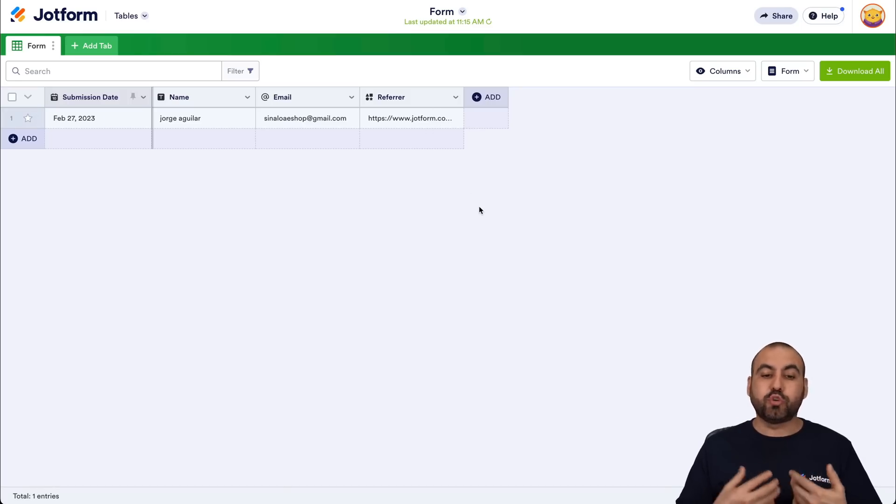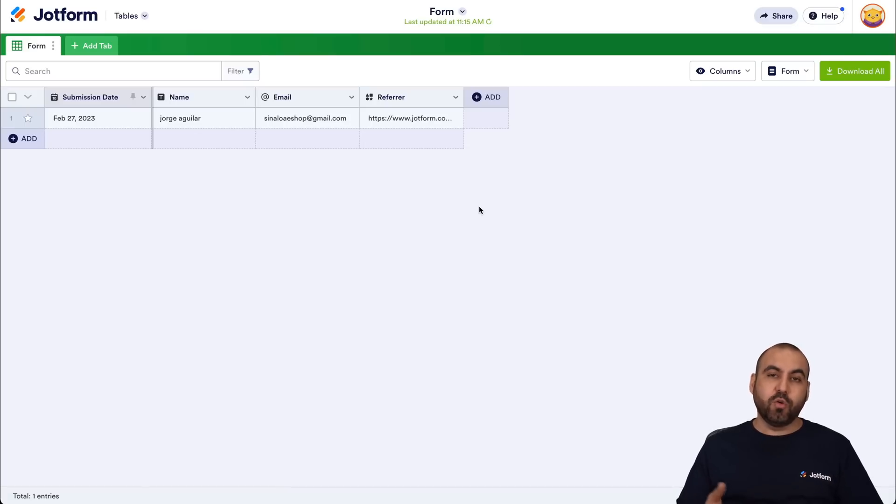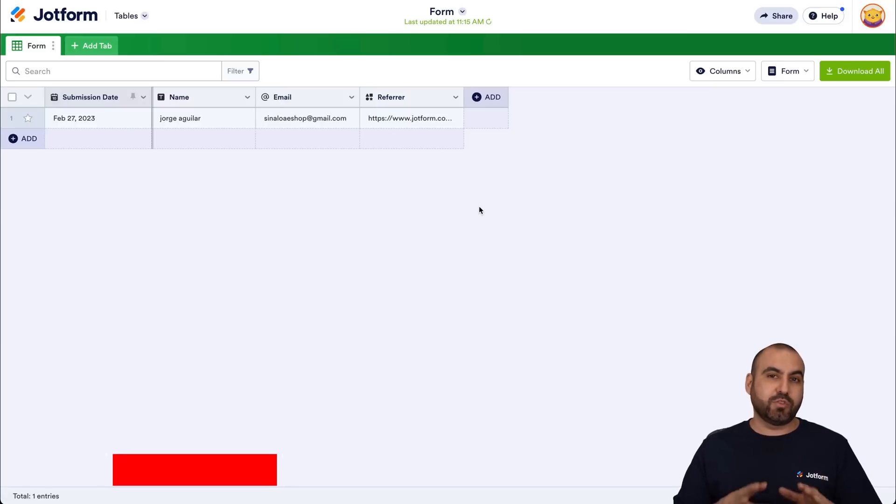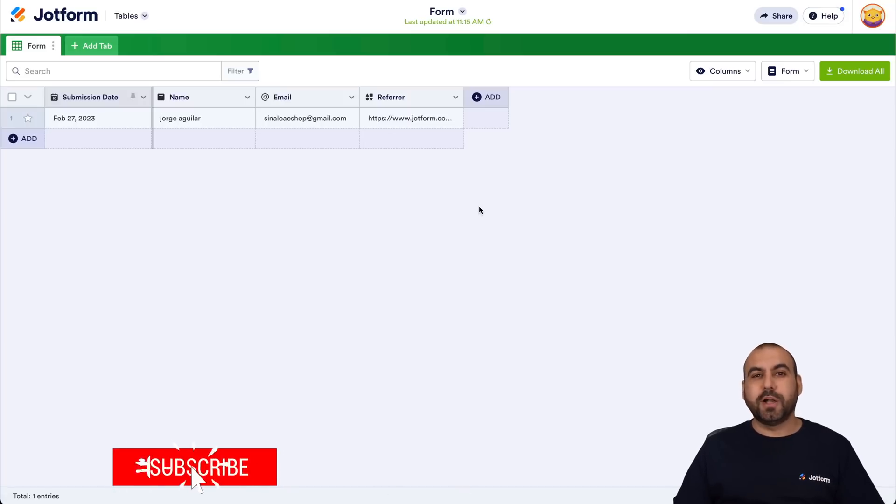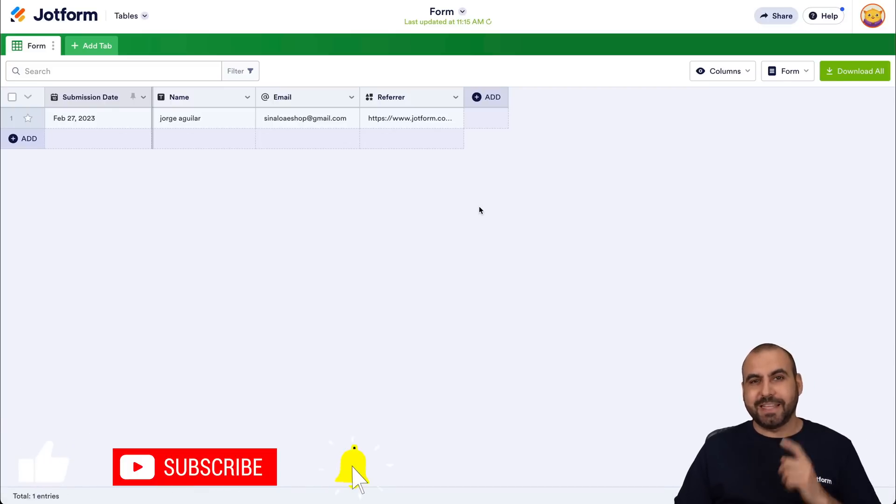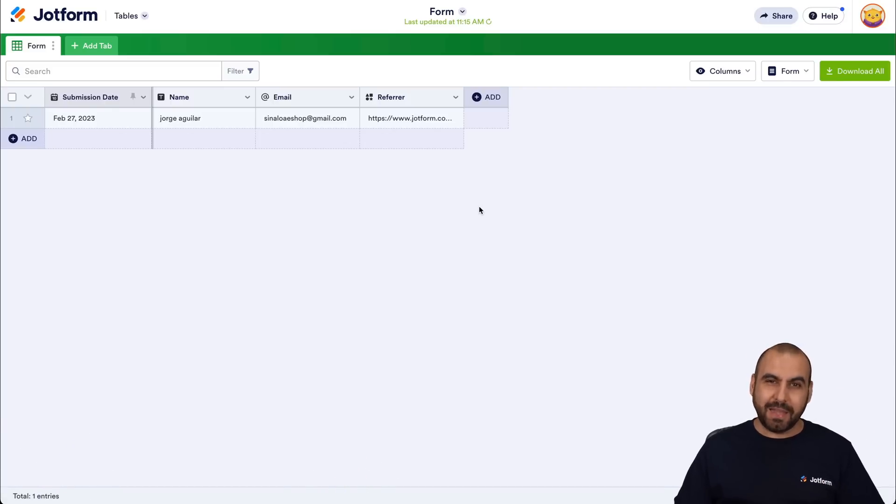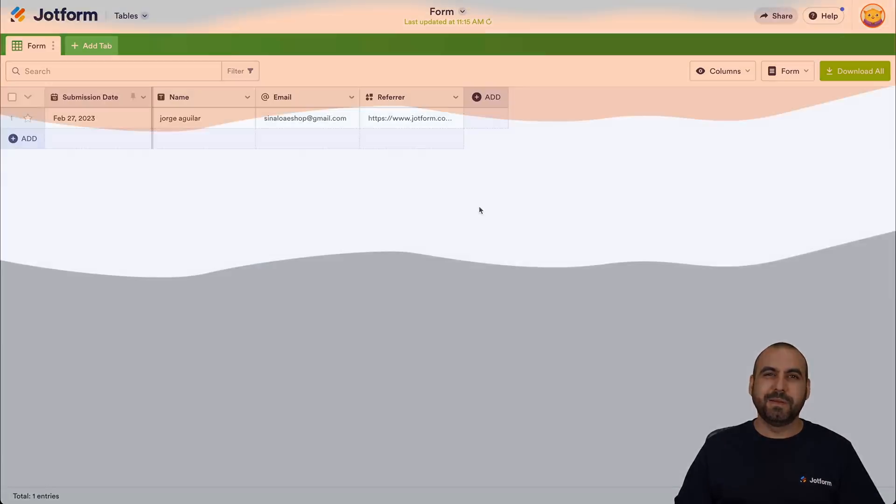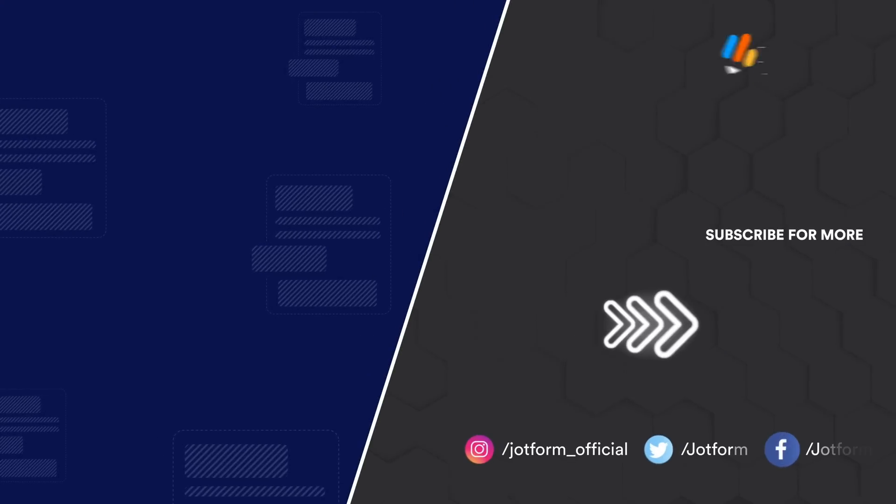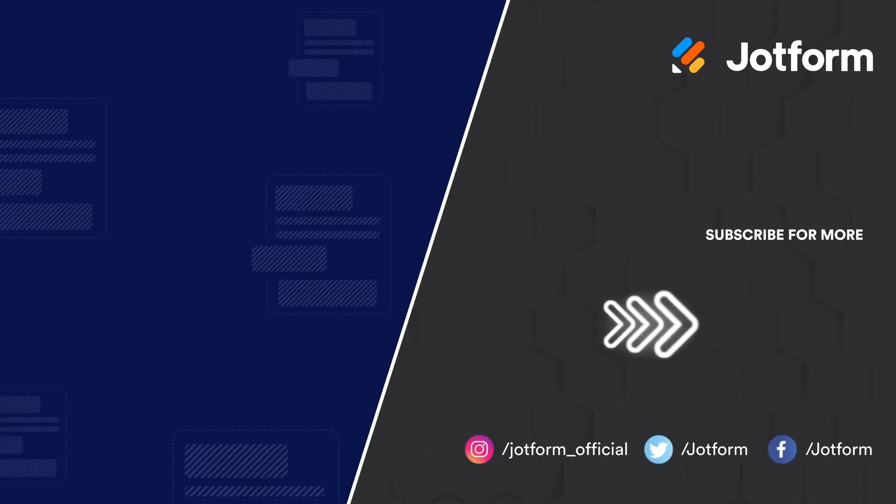This way we can keep track of anyone who fills out the form outside of the link that you've provided. So this is a super easy way to capture refers. We thank you all for watching. Don't forget to like, subscribe, and hit that bell notification to get notified when new videos come out. And that's a wrap. We'll see you next time. Bye.